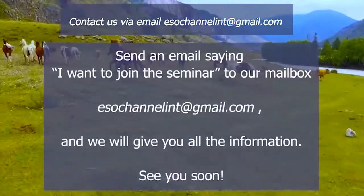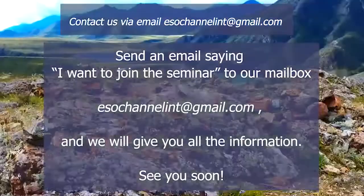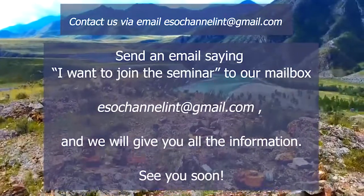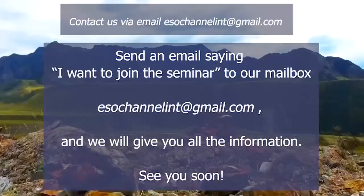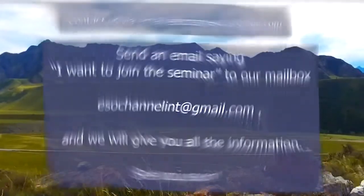Send an email saying, I want to join the seminar to our mailbox, and we will give you all the information. See you soon!